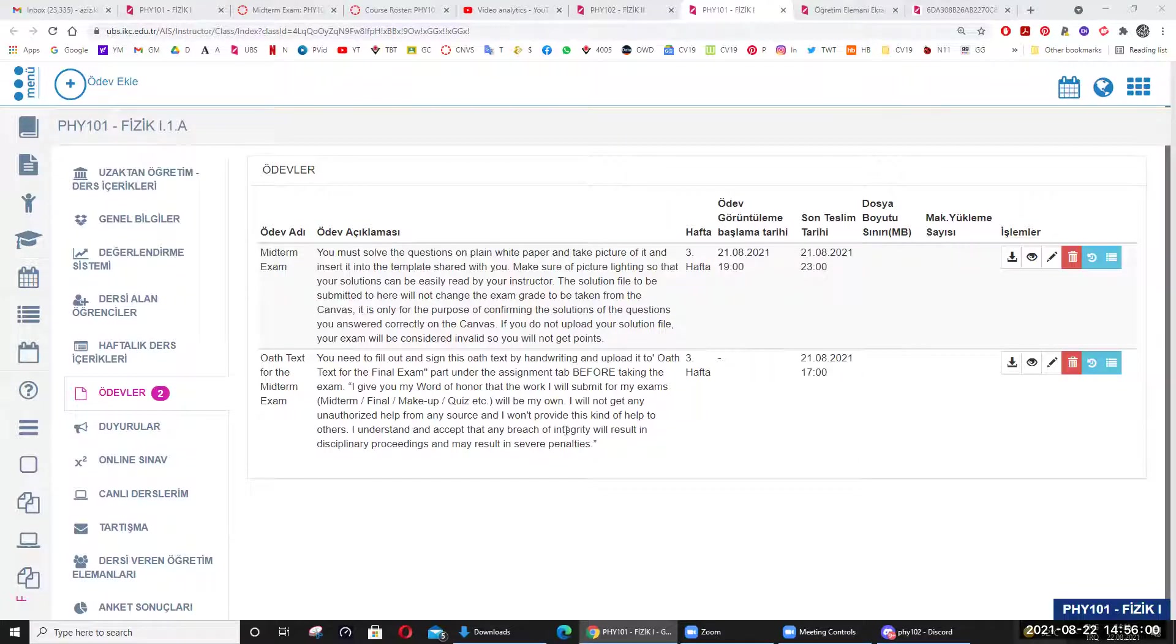Saat 5'te sınavınız başlayacak Canvas üzerinde. Ne yapacağınızı biliyorsunuz sınav bittikten sonra. Hepinize başarılar diliyorum.